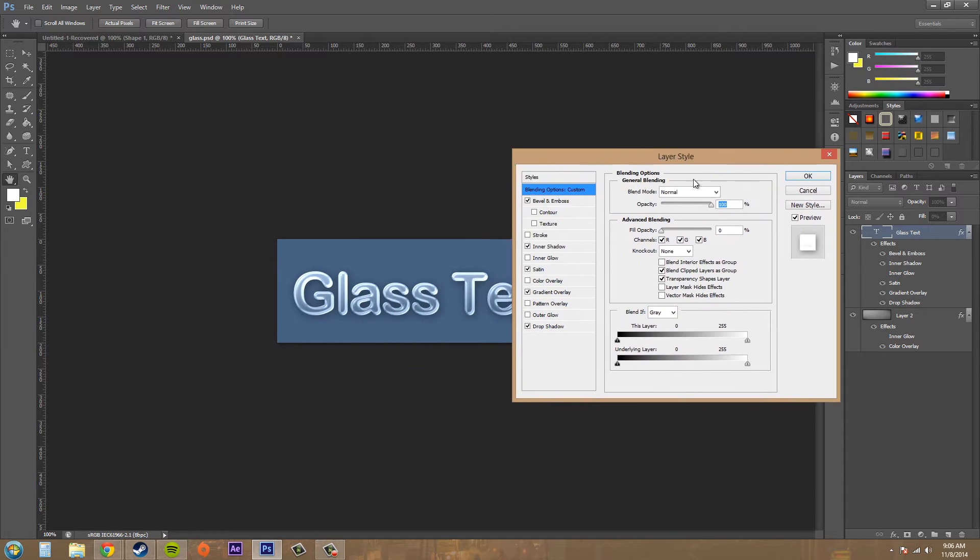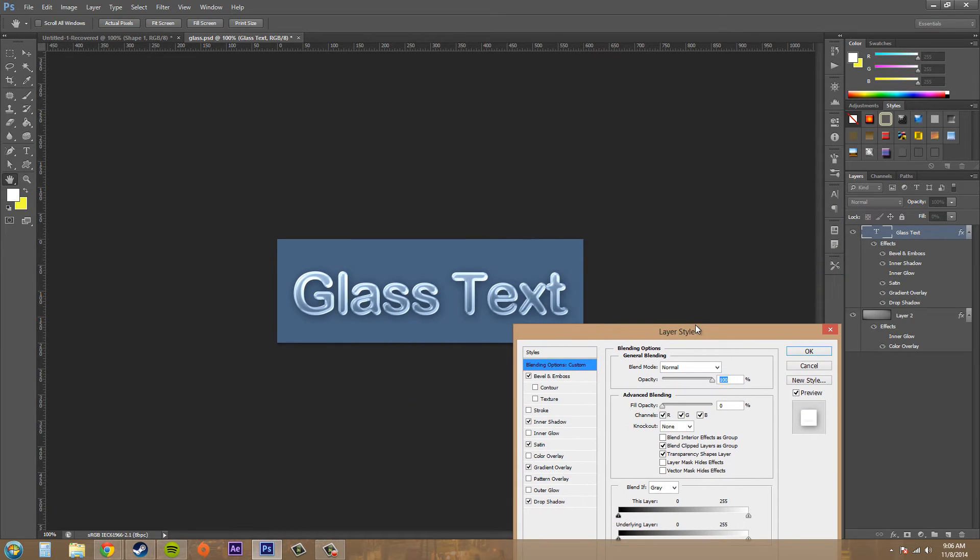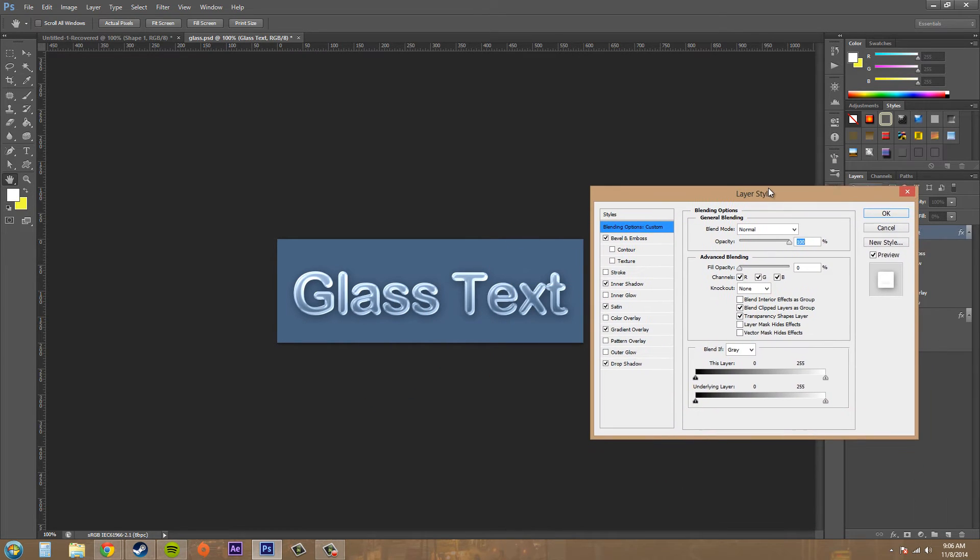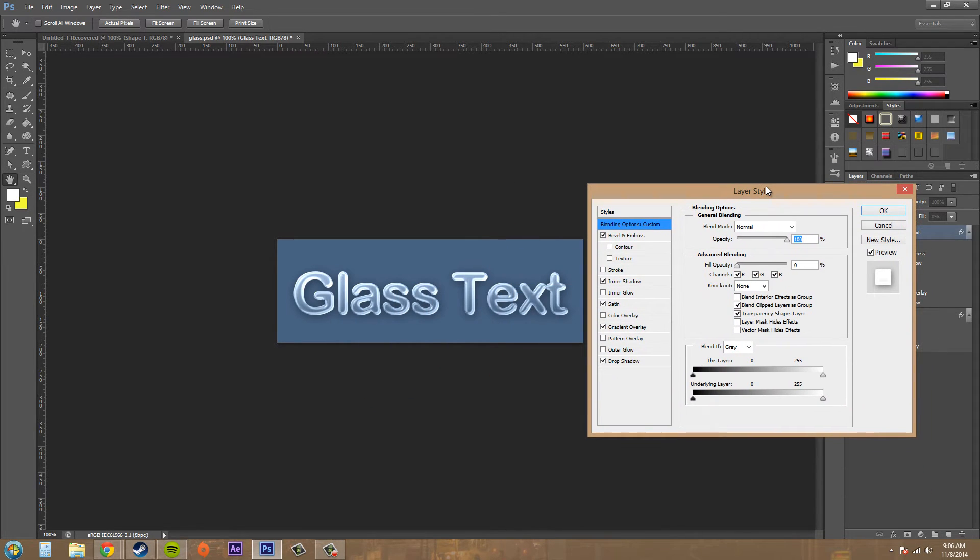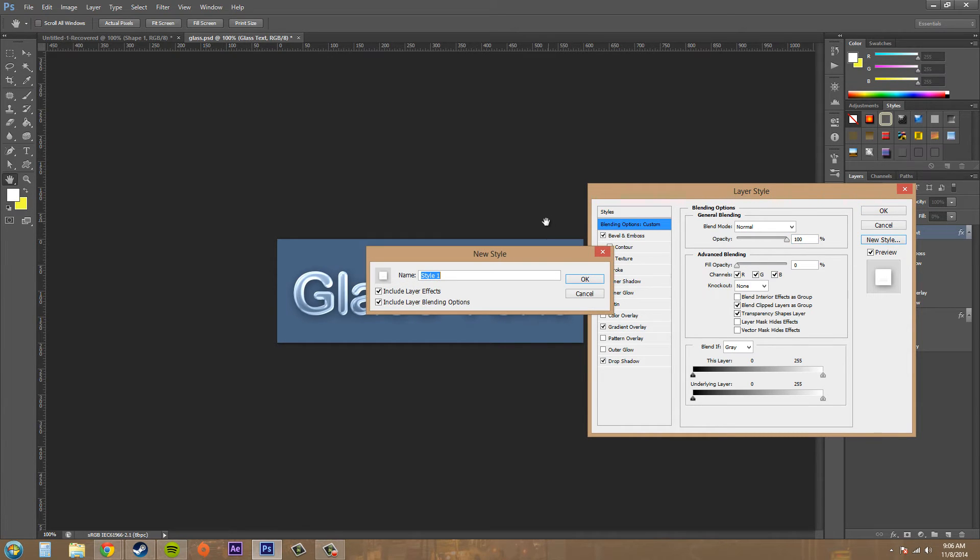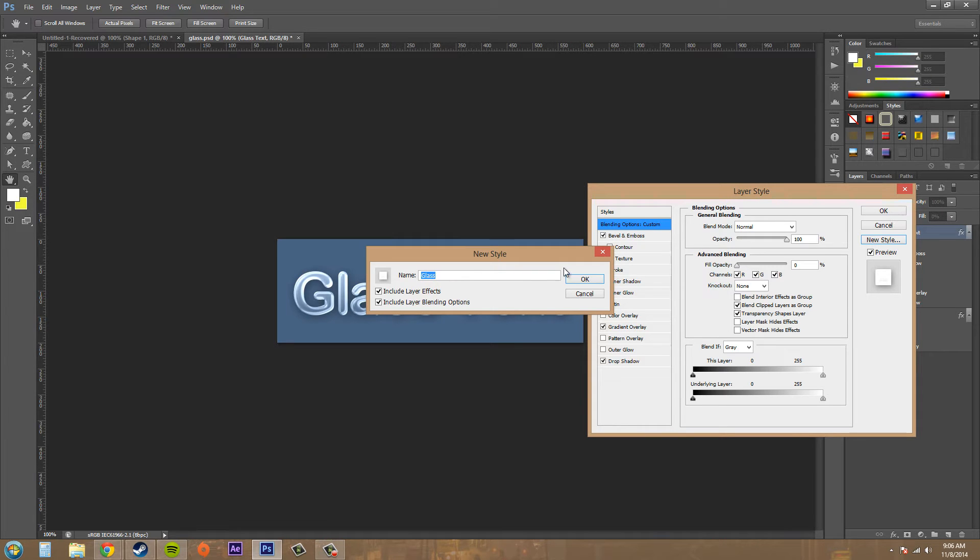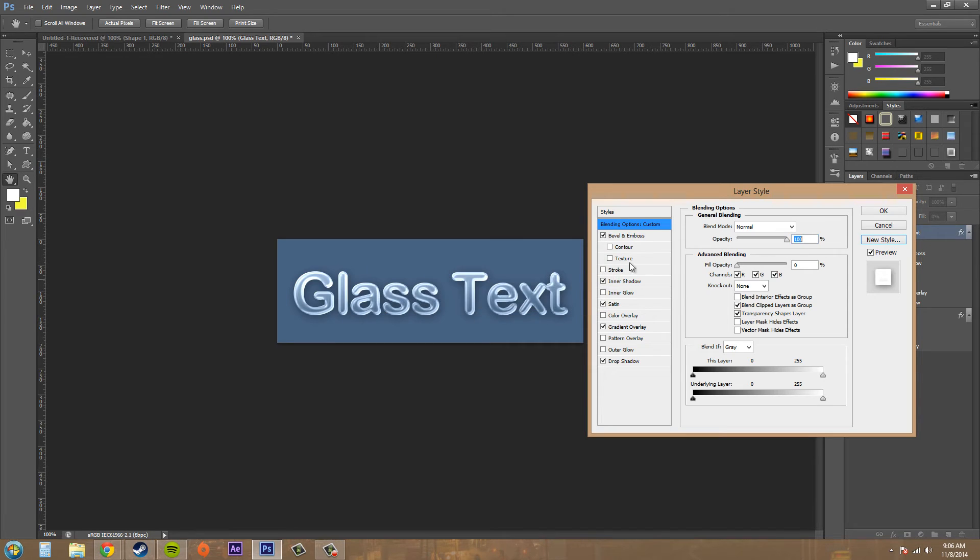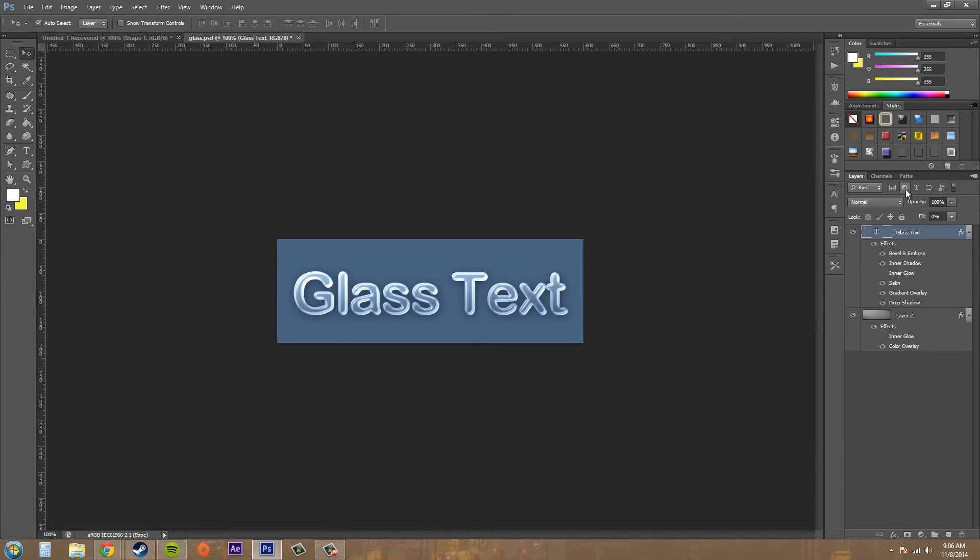And what I want to do is save this for future use because I'm going to be using a lot of text like this in my next project. So I'm going to hit New Style and I'm just going to name this Glass. I'm going to hit OK. Oh, I'm going to hit OK over here. And then I can X out of this.